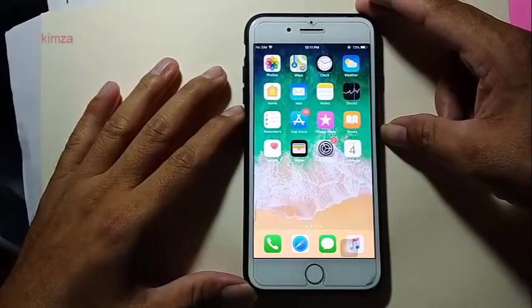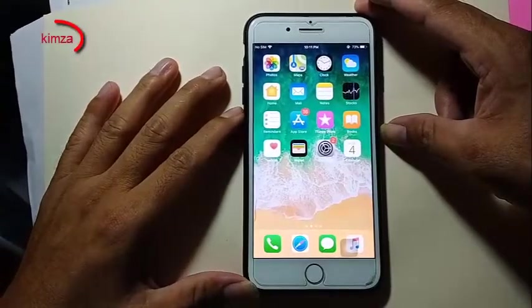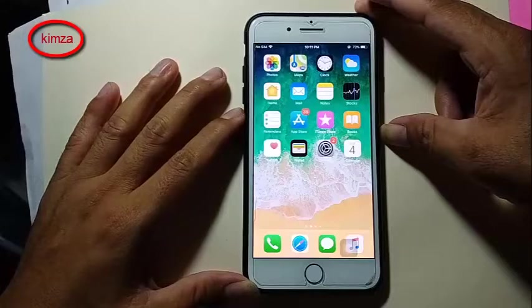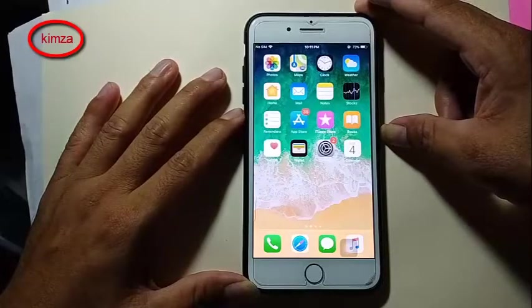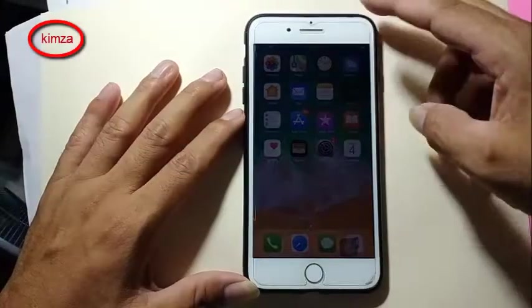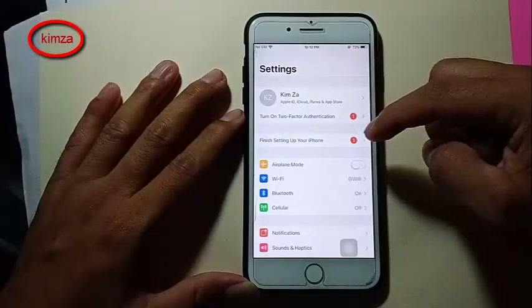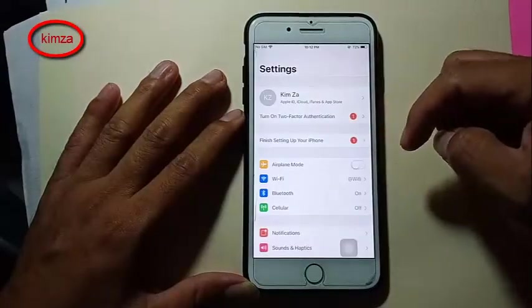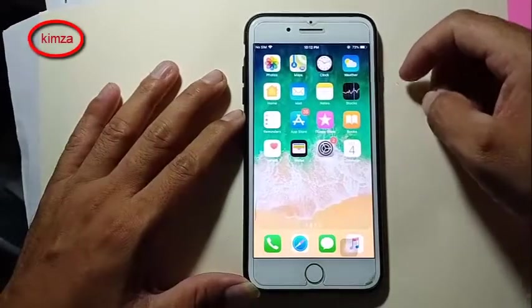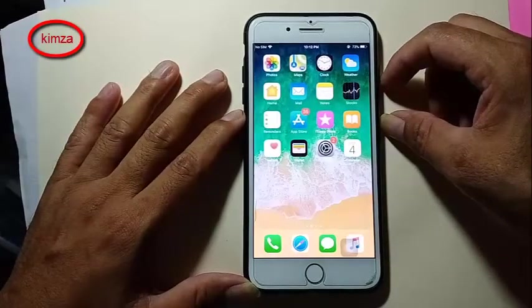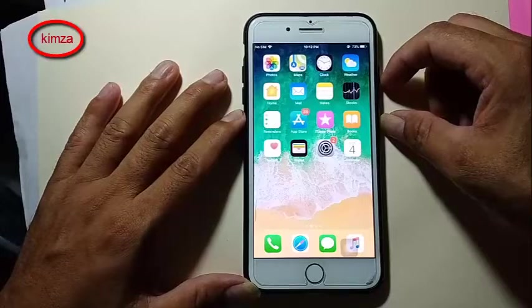Hello everyone, this is what I want to show: how to remove iCloud and Find My iPhone when I don't remember the password — I forgot the password.